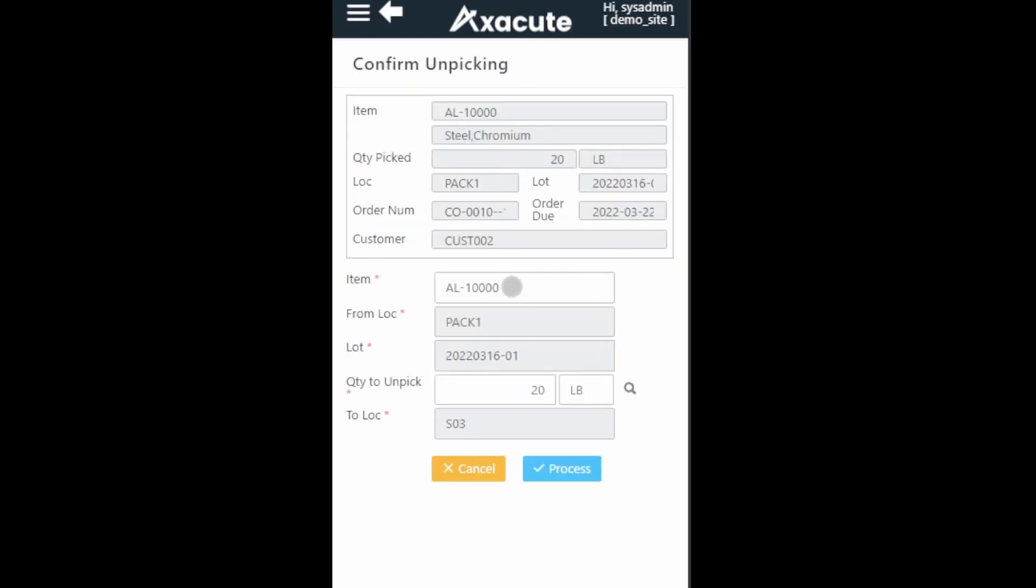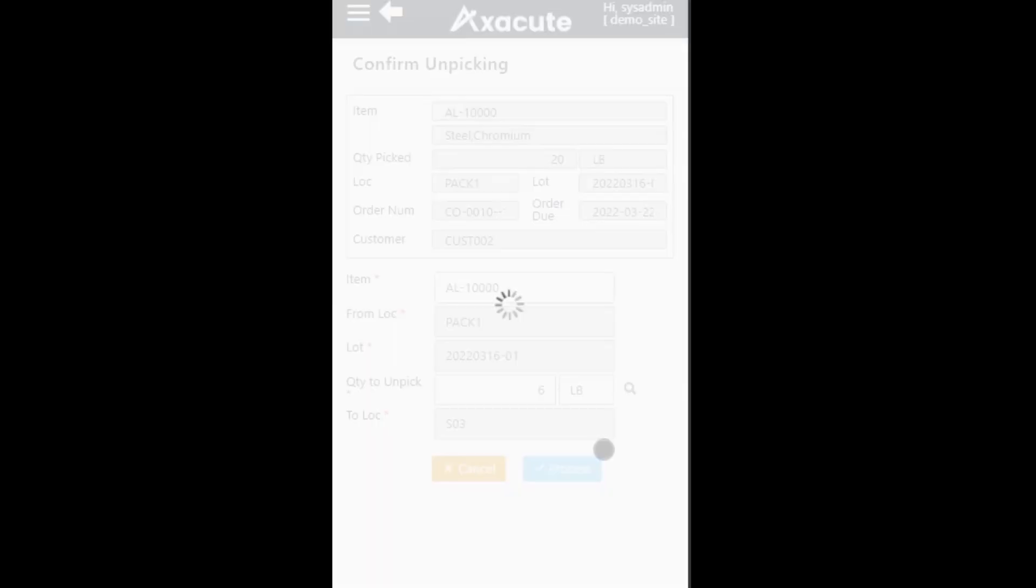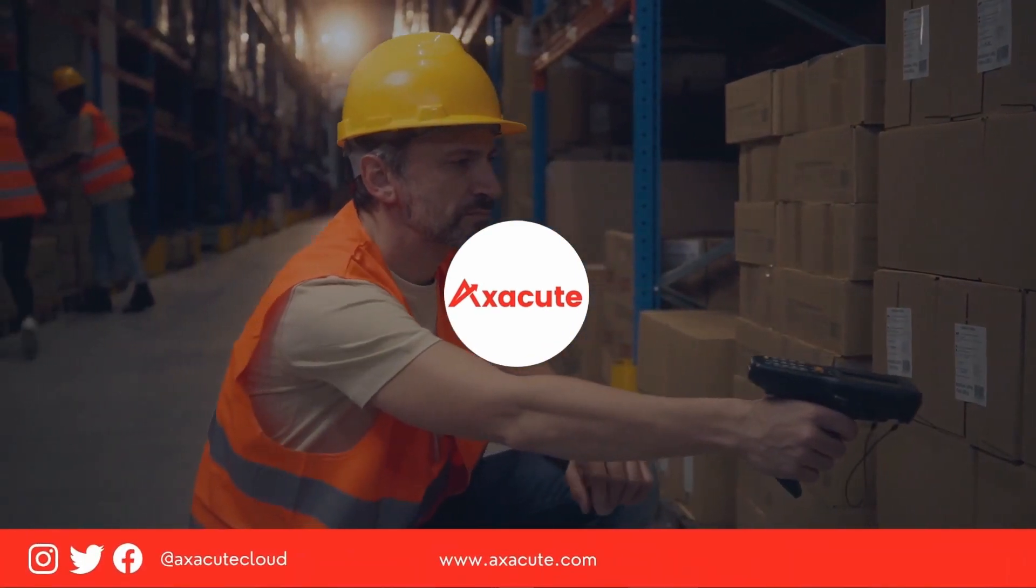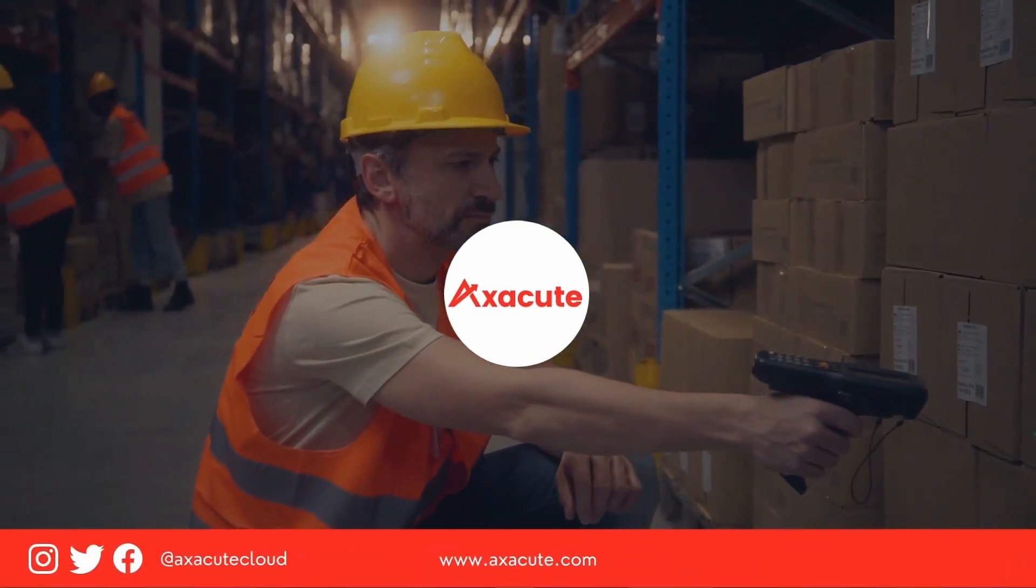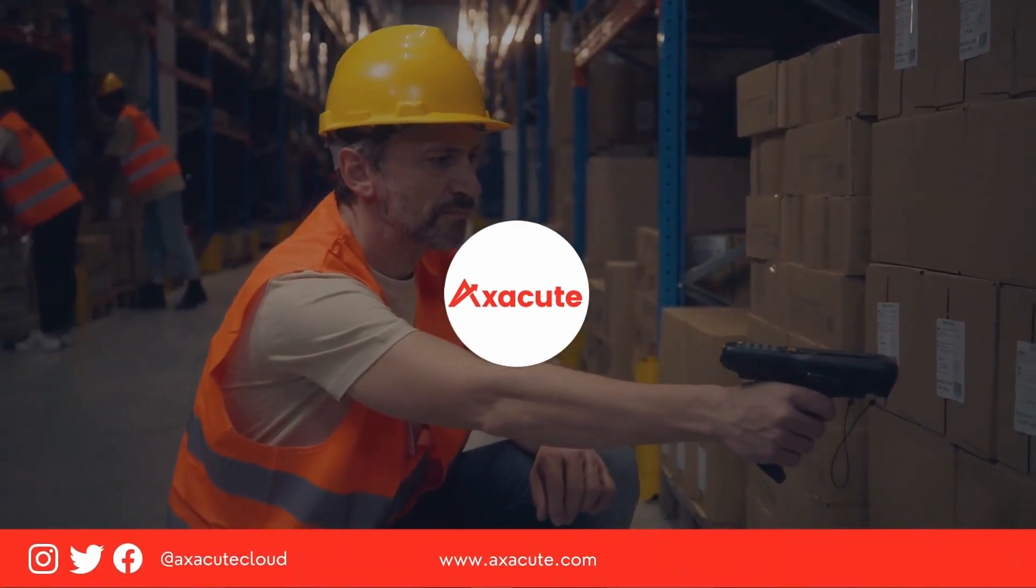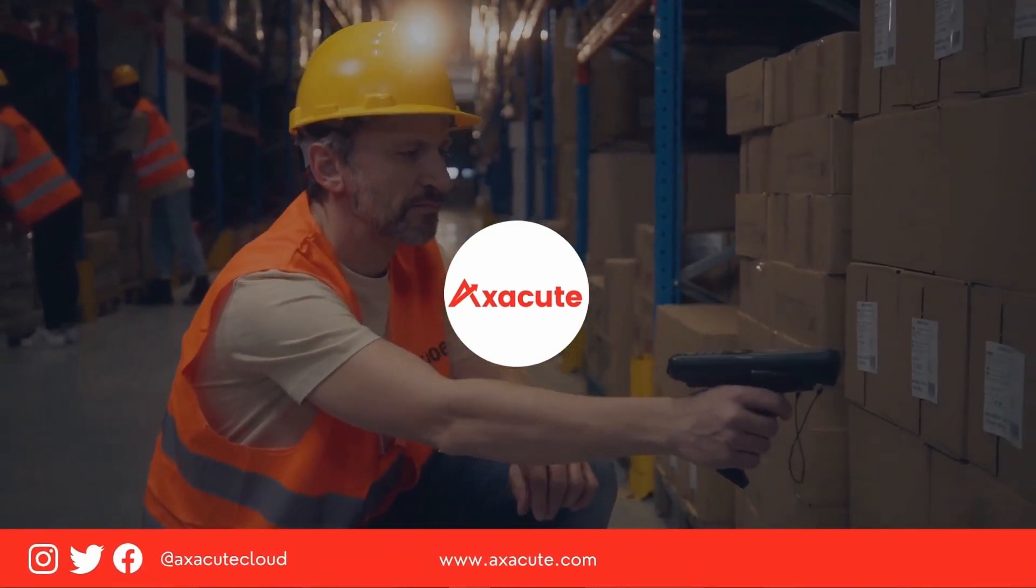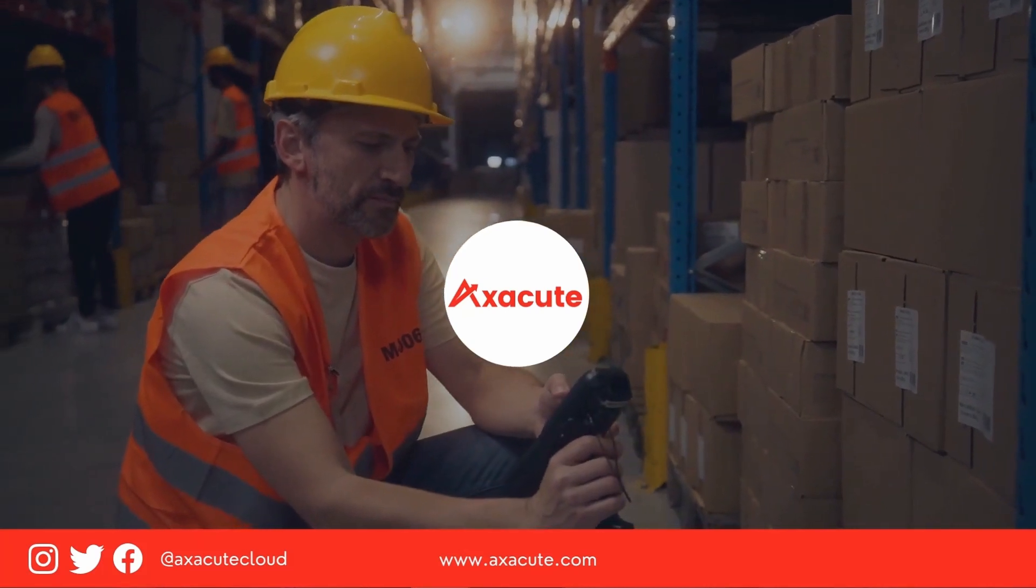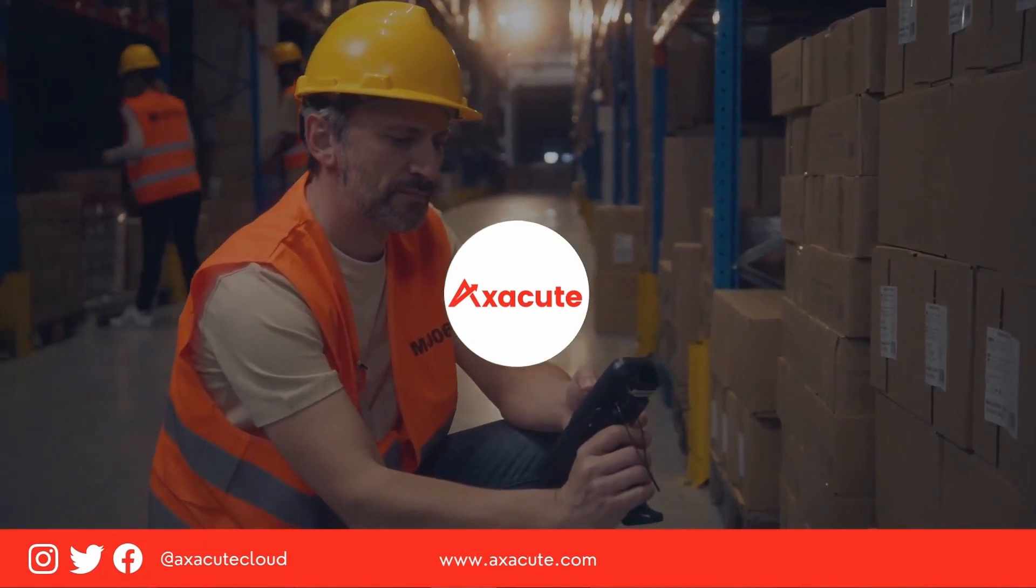Scan the barcode label of the item as a validation. Axacute will auto populate the full quantity to unpick in the quantity field. If you are unpicking less than the quantity that has been picked previously, you can change the quantity of the item that you are unpicking. Click on the process button. Thank you for watching this video.